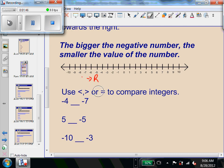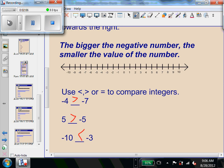Everybody tell me if I would use less than, greater than, or equal for negative 4 and negative 7. Negative 4 is greater than negative 7. How about 5 and negative 5? It's greater than. How about negative 10 and negative 3? Less than — negative 10 is less than negative 3.